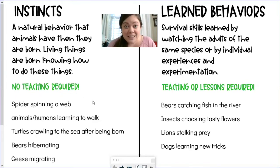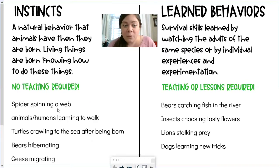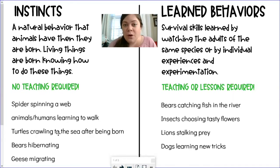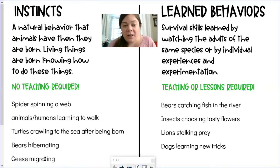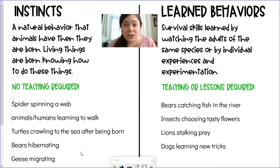There were lots of examples in the last video about instincts. Some of those were spiders spinning webs, animals and humans learning how to walk, turtles being able to crawl right into the sea right after they've hatched, bears hibernating, and geese migrating. All of those things happen without anybody teaching these animals to do those things.